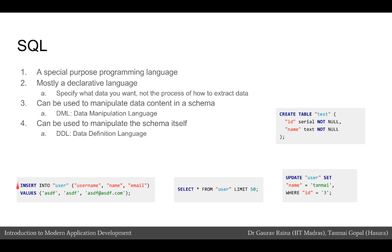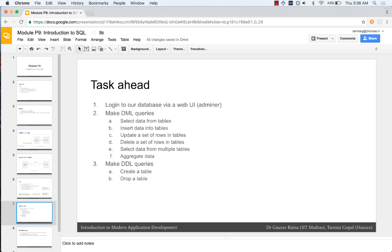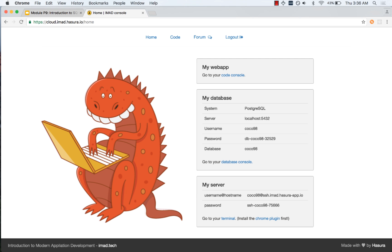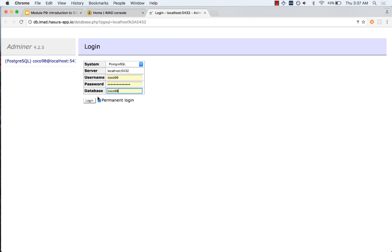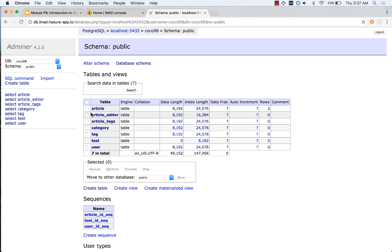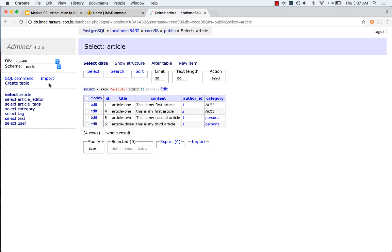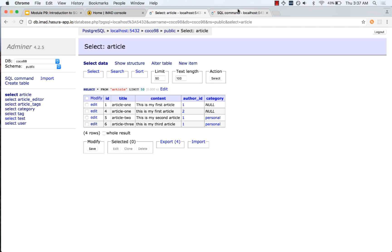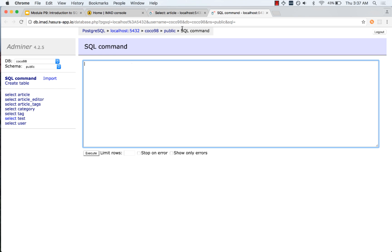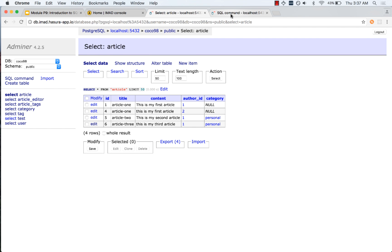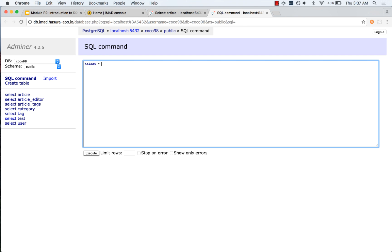SQL allows us to do both — for example, insert a value into a table or select a value from a table, but also create a table. Let us quickly try this out. I head to my IMAD console, go to the database console, and log in. Let us look at the article table — we have four articles. I will open the SQL command window in a separate tab, and instead of using the UI to select this data, let us use SQL. I will say: SELECT * FROM article.